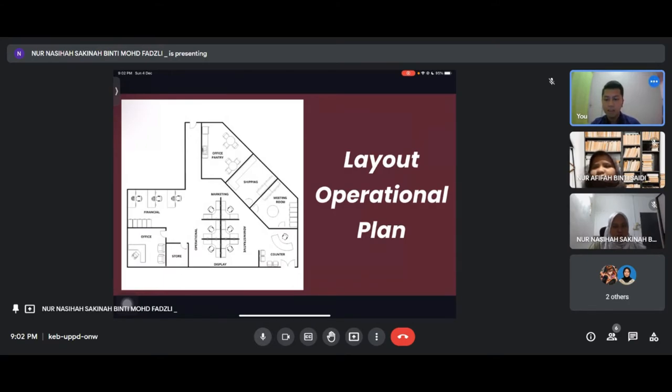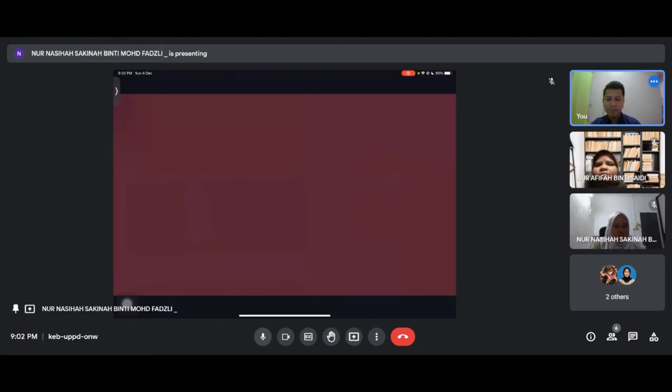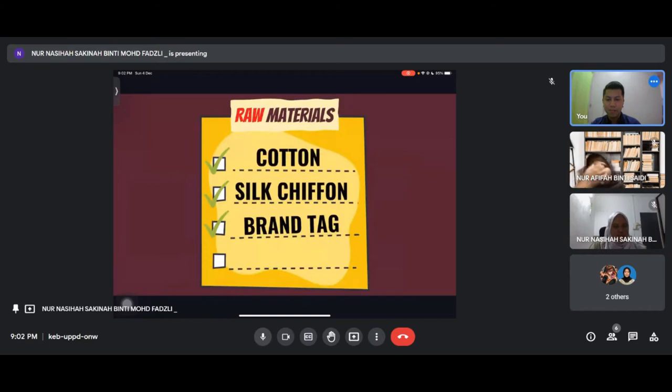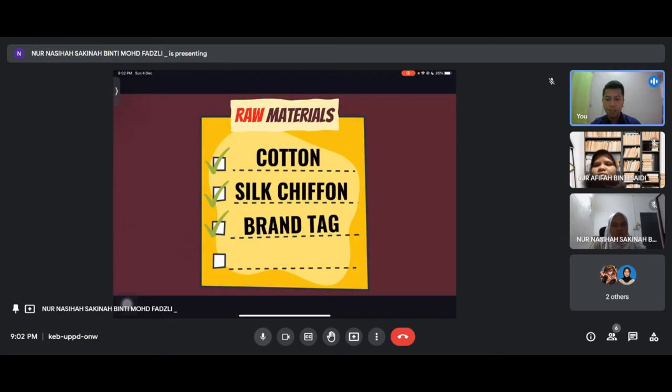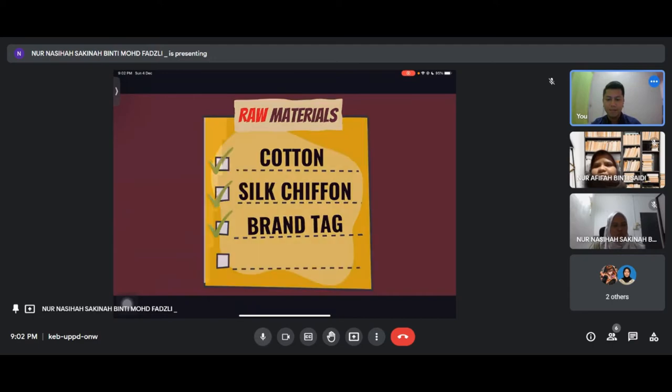This is our layout operational plan. In our layout we have a variety of departments such as financial, operational, marketing, administrative and also shipping. For main raw material, we have cotton, silk chiffon and brand tech.